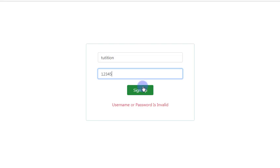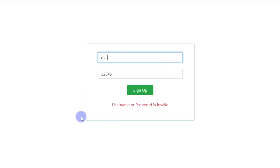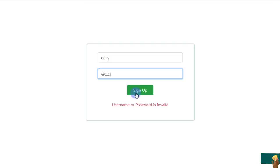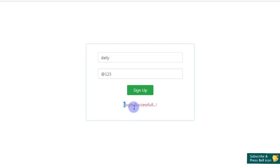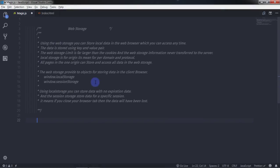But first, we need to understand what is the WebStorage API and what is its use. If you compare JavaScript cookies, WebStorage is better than that. Using WebStorage, you can store local data in the web browser which can be accessed anytime. The data is stored using key and value pairs. The WebStorage limit is far larger than cookies, and the WebStorage information never transfers to the server. WebStorage is per origin — meaning per domain and protocol — and all pages in the same origin can store and access all data in the WebStorage.